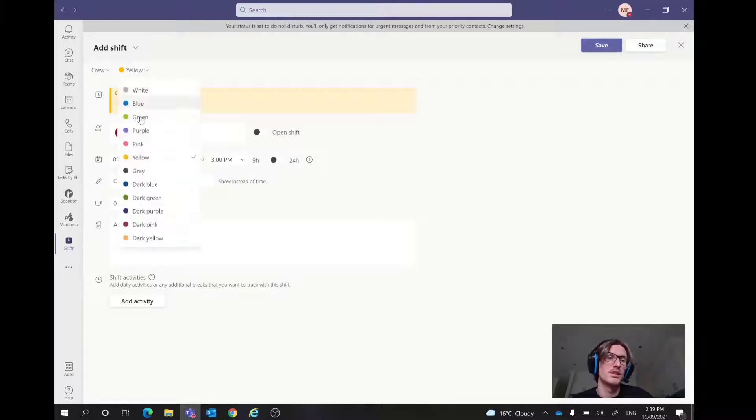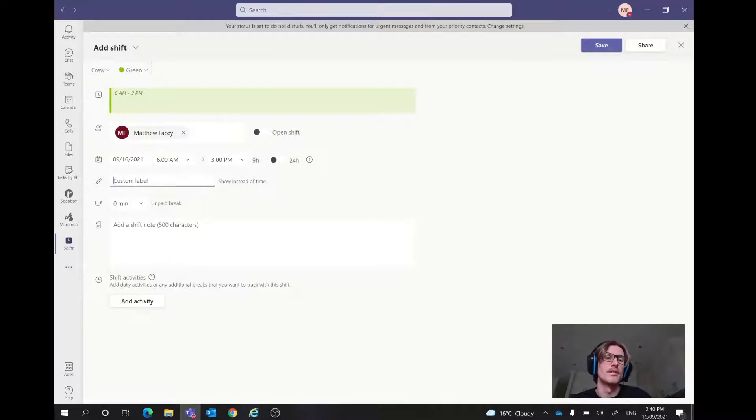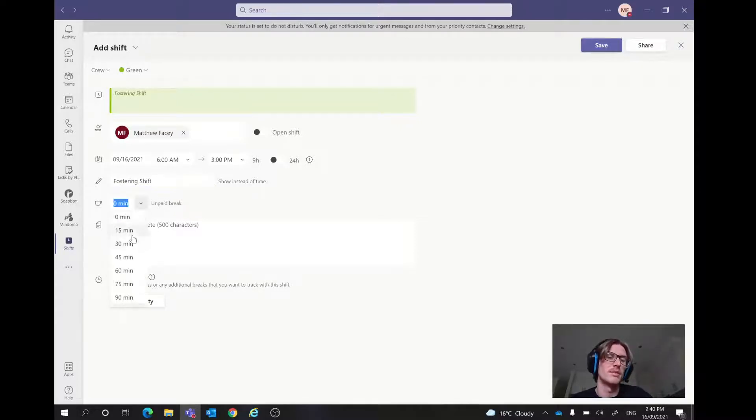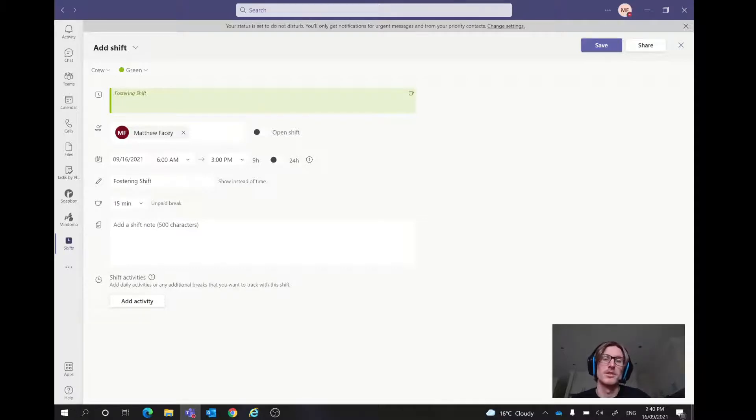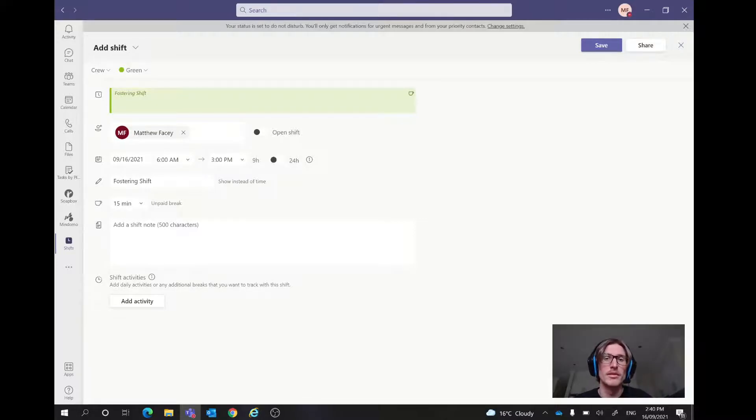We can change the color of this if we'd like. Let's have it green, nice and bright. And let's just say this is going to be a fostering shift. Then you can have a break. Might have a break for 15 minutes, let's say, if they need one. And then we can have a shift note. So maybe say that this child has some specific needs that they require. We could easily add that in there so that they know what they're in for for the shift and know what's going on.